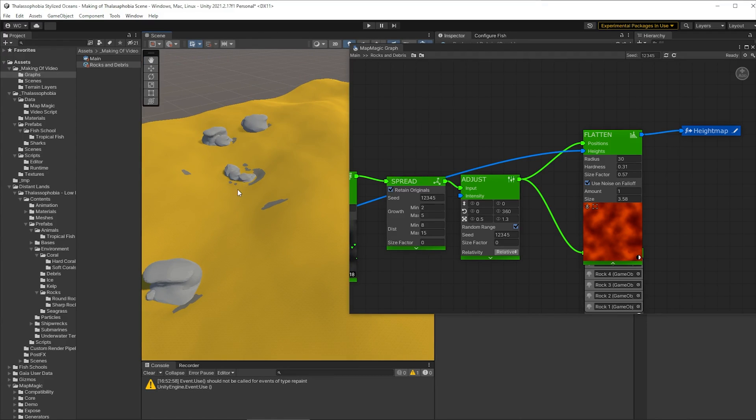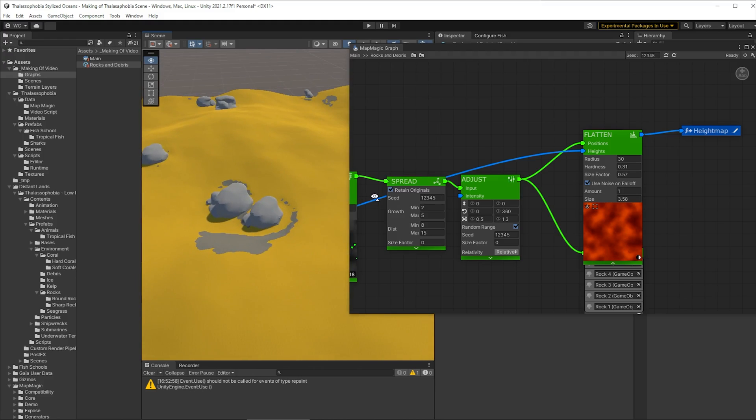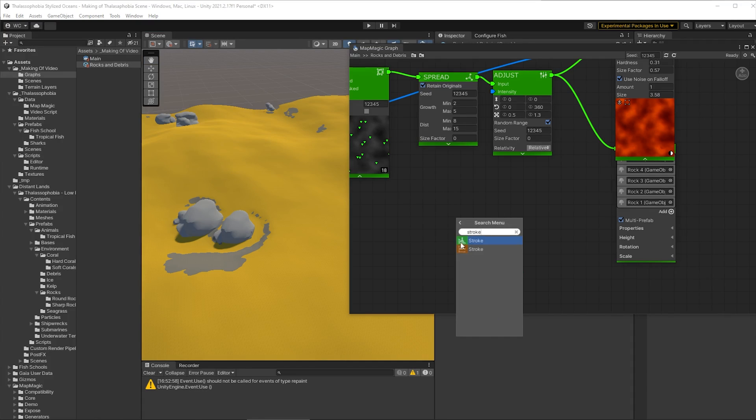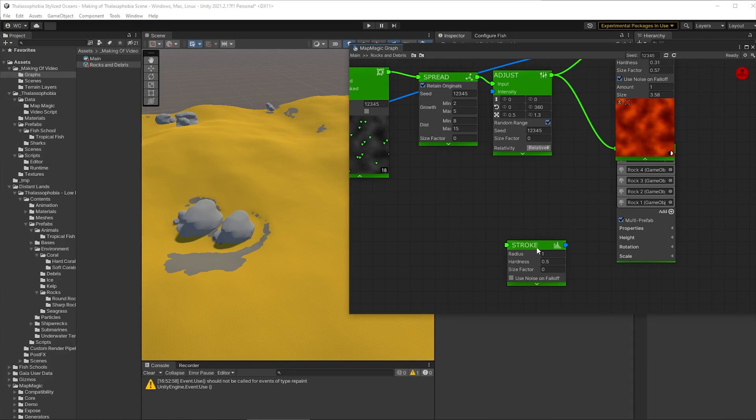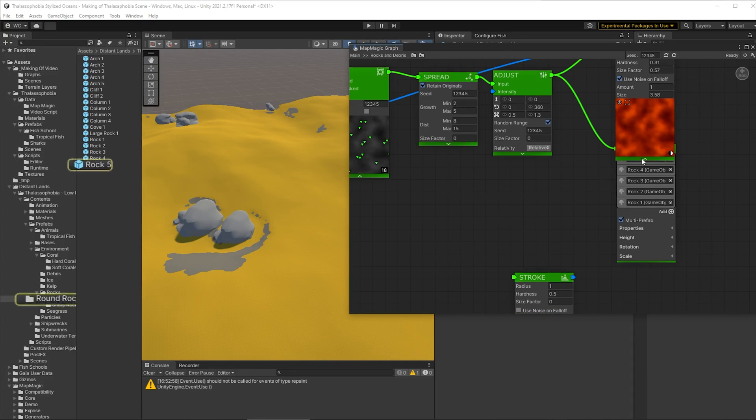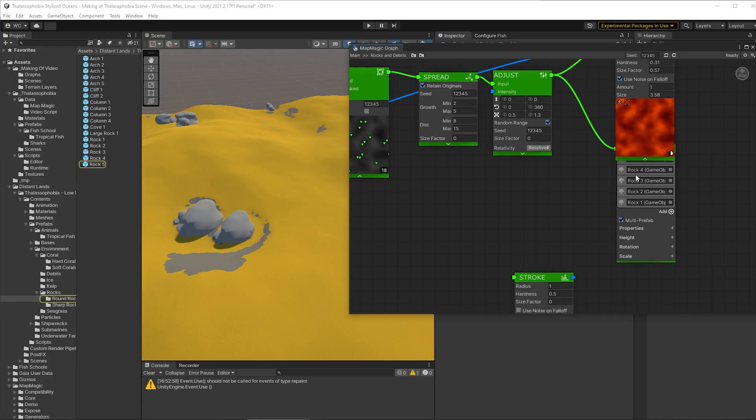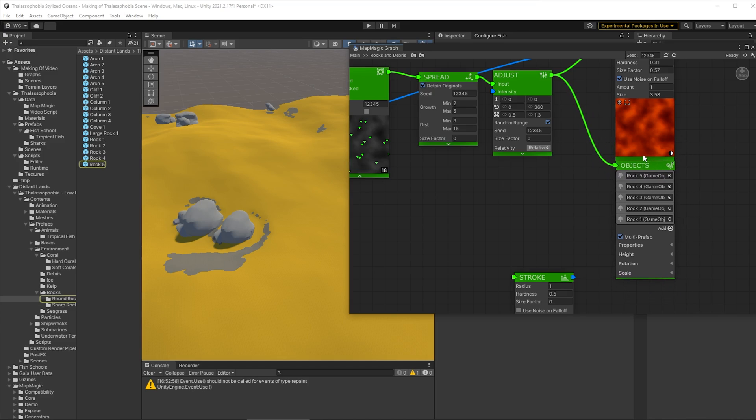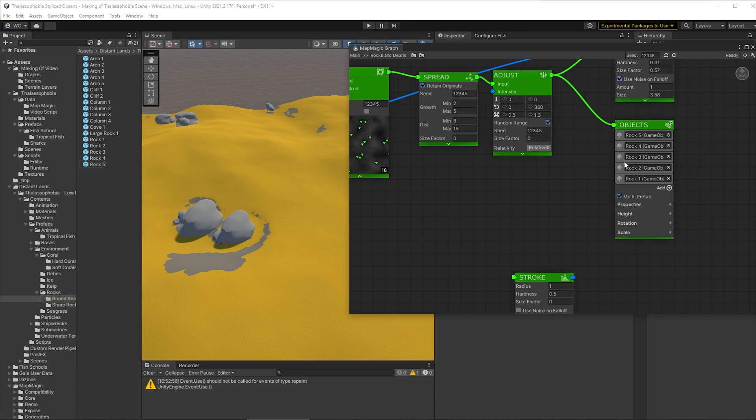So the way we're going to do that is with a stroke node so let's add in a stroke node here and the input to that can be the spread node it could be the adjust node as well doesn't really matter. Let's just get this preview out the way okay there's a bit of a bug that if things are overlapping like this you can't actually move them so you just have to jiggle around until you find it actually working there we go.